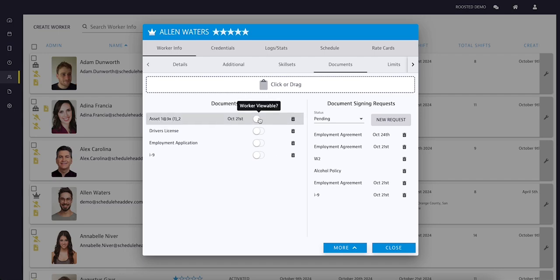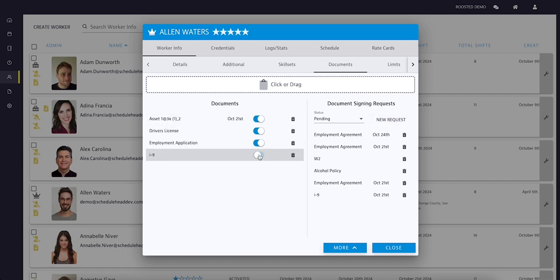You can also choose which documents to share, allowing workers to view and download specific files.